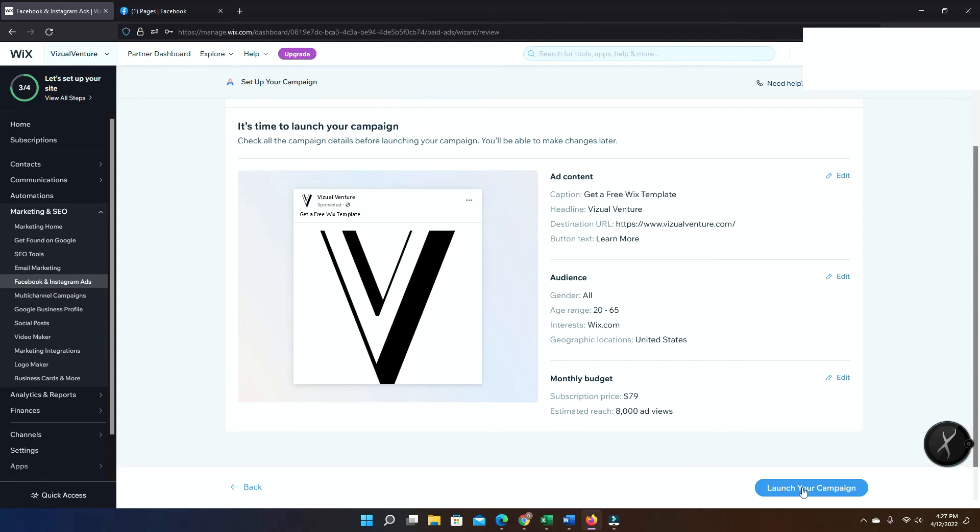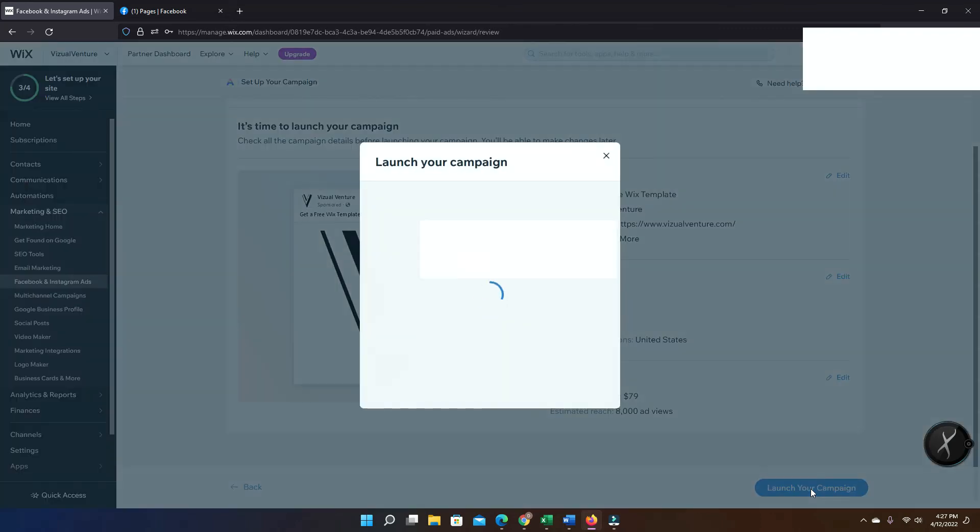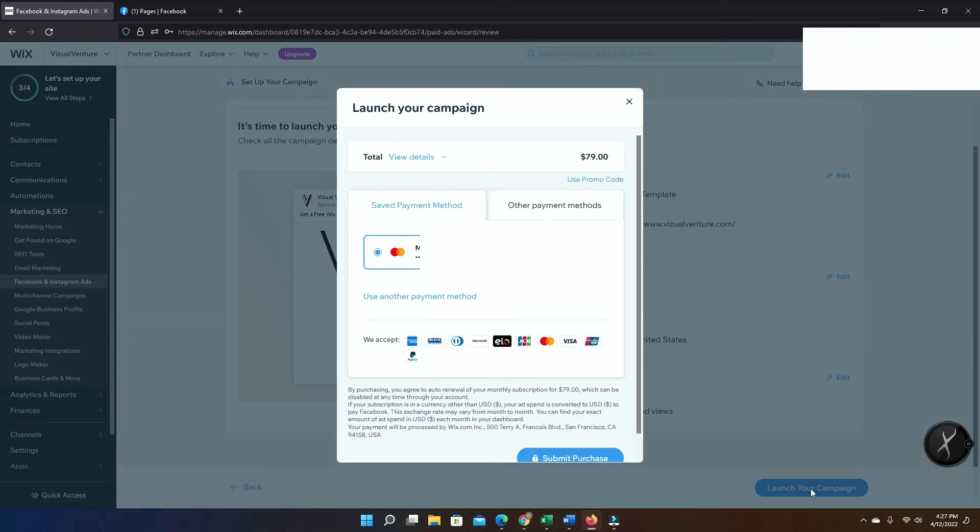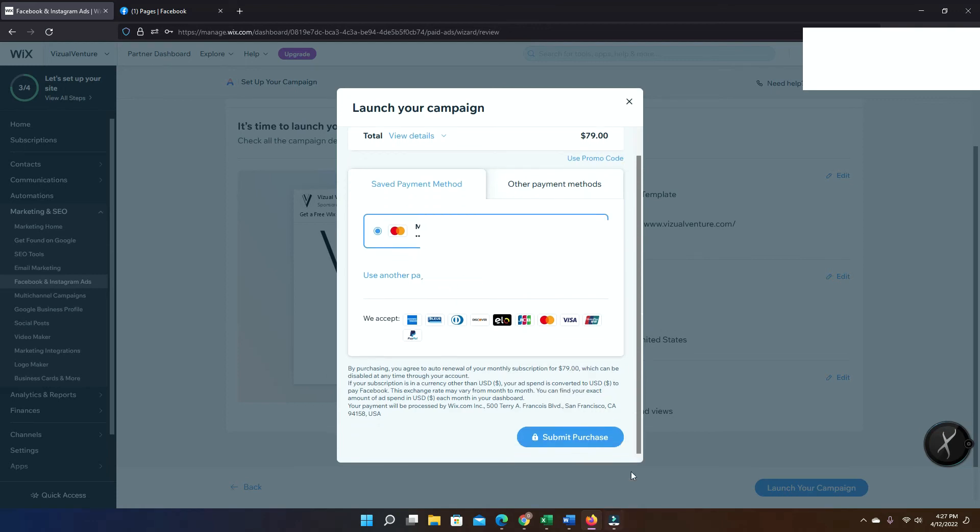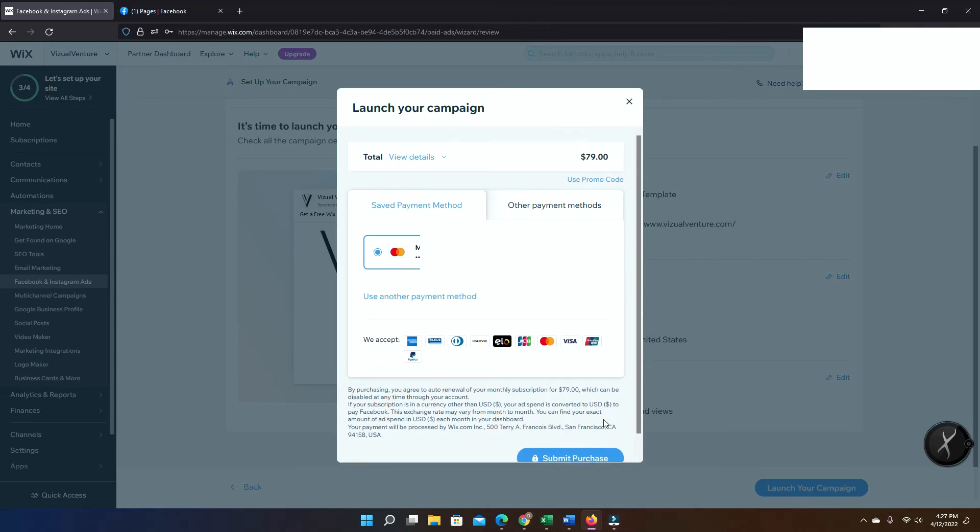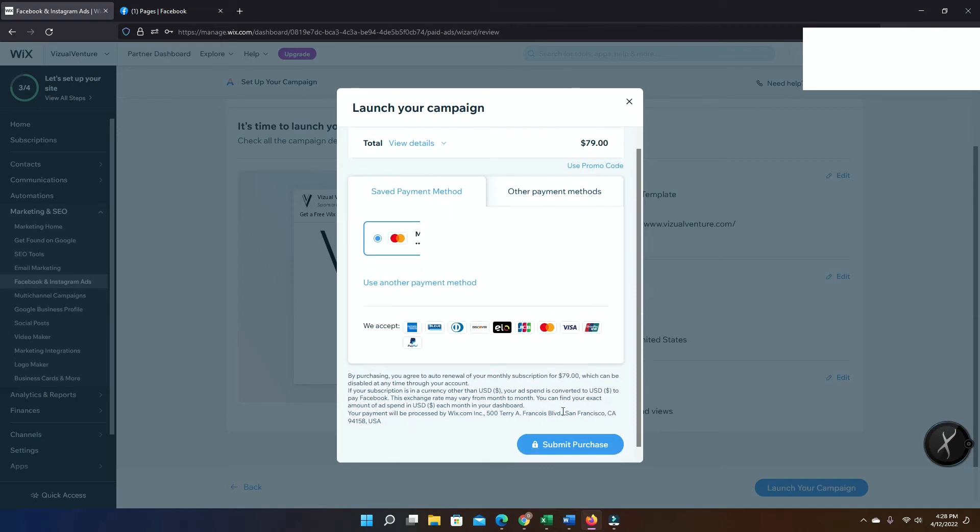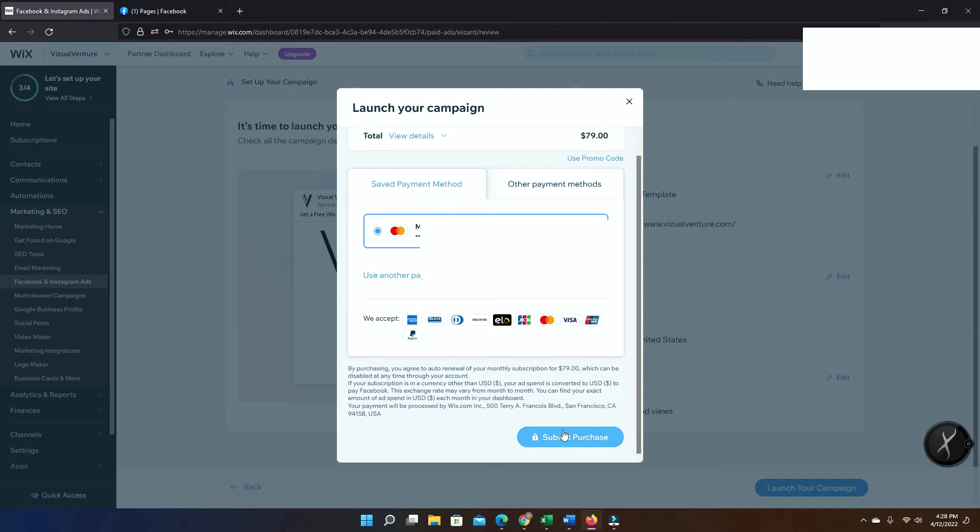It's gonna give you a preview of what the campaign is gonna look like. Then launch your campaign. Once you click launch, you're gonna make the payment. It's gonna pick whatever you already have in the system, and if not you can add a new PayPal account or new card and you can just process to pay. So in this case we're just gonna click submit purchase.